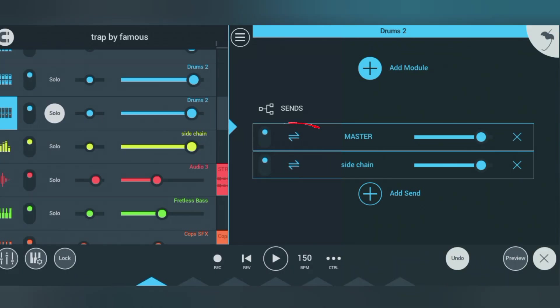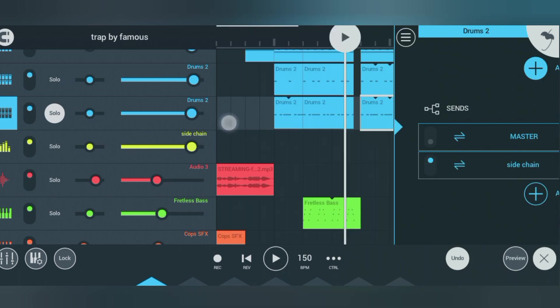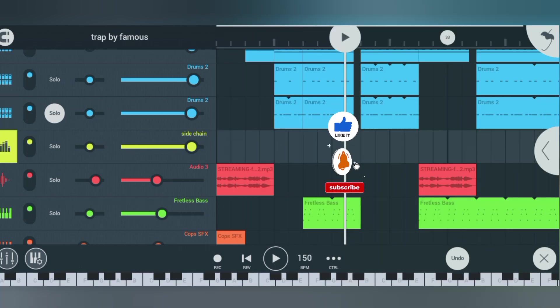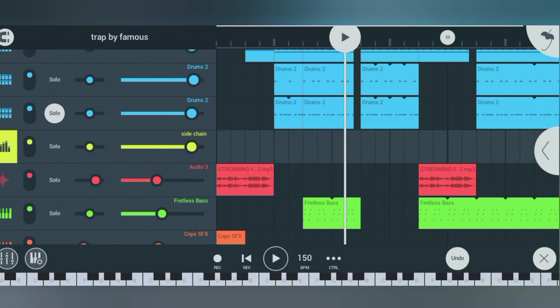Don't forget to turn off the master knob. Once you've done this, you've successfully linked the kick and the 808 to the same channel. Now what you have to do next is come